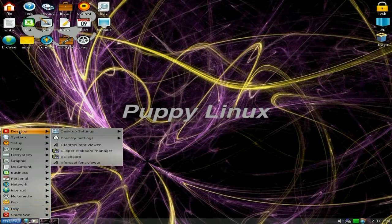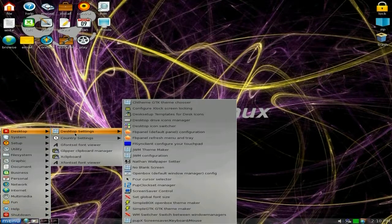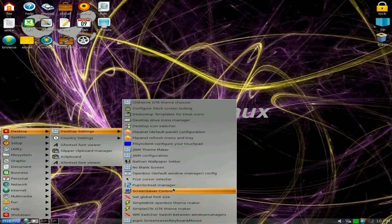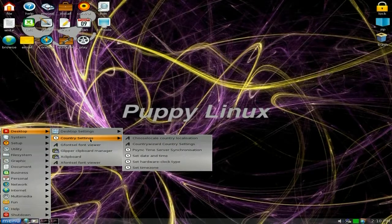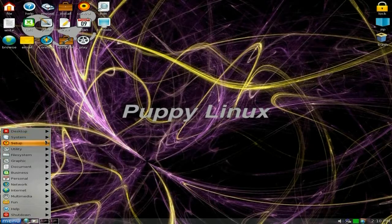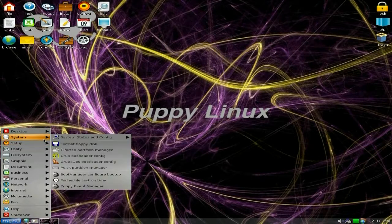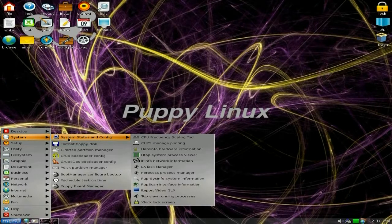Under desktop you get your usual desktop settings — loads in there: the pop-up clock, set manager, screen saver control, and all extra stuff. That's why I'm saying it's experimental. Country settings, font viewer, and the usual Puppy system stuff. We do come with GRUB bootloader config as well and pdisk — interesting.